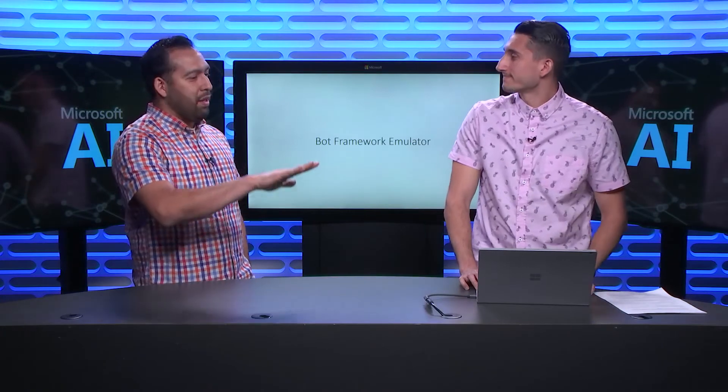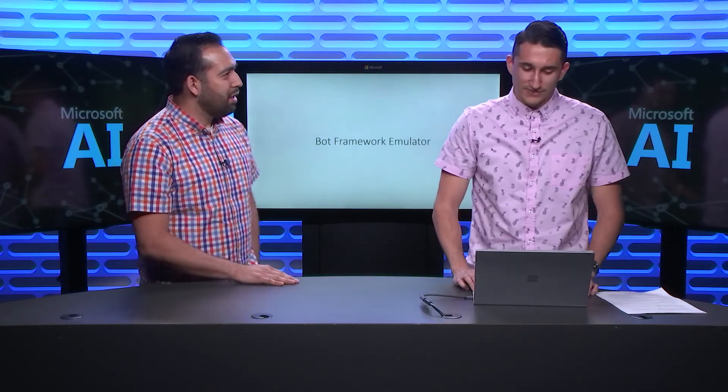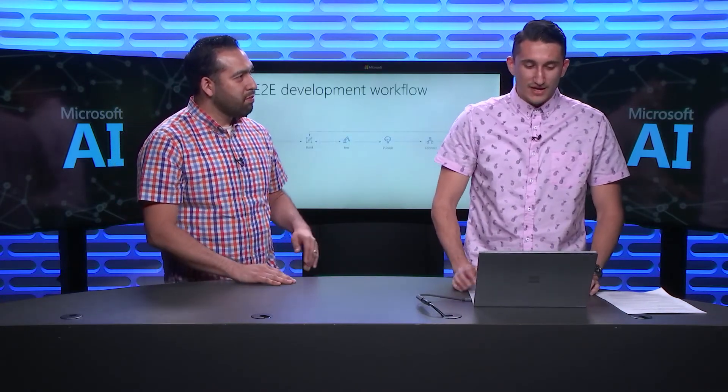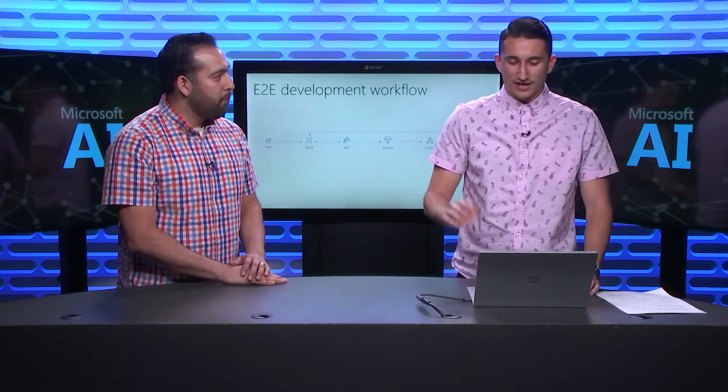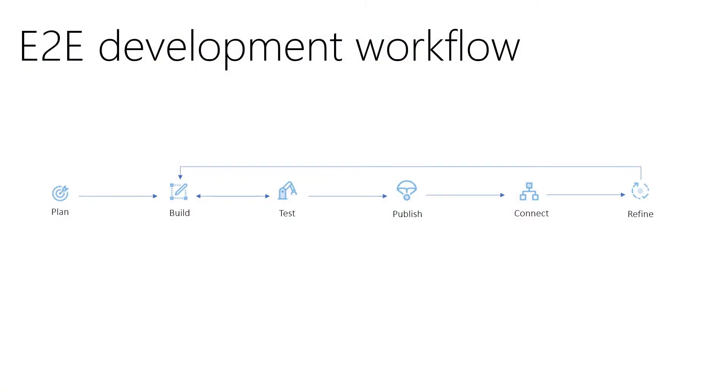So, you got all the deets. Now, let's take a look at all the bits. Okay. So, here's kind of this end-to-end development workflow we have that's around developing a bot from start to finish. And we've centered this around this new suite of tools we have called Bot Builder Tools.